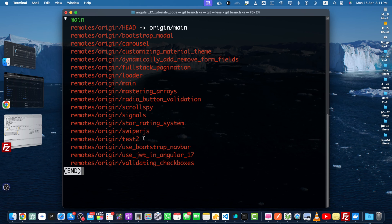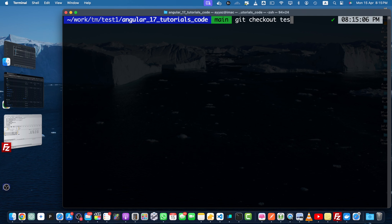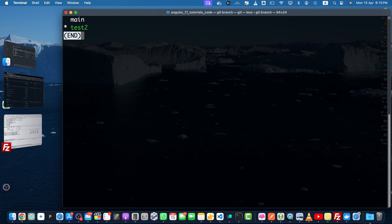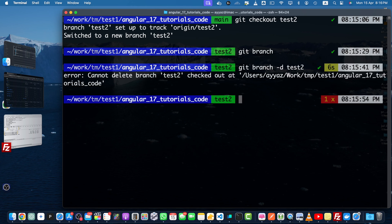So first of all, switch to your branch that you want to delete. So use git checkout test2. If you check git branch, you will see that now you are on the test2. Okay, now just type colon q. That will exit that editor.